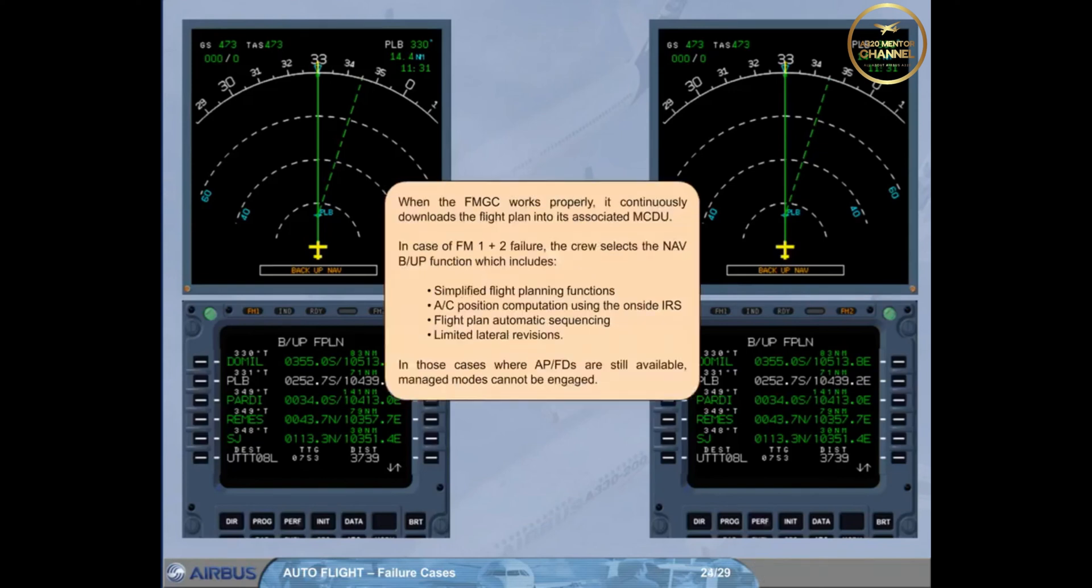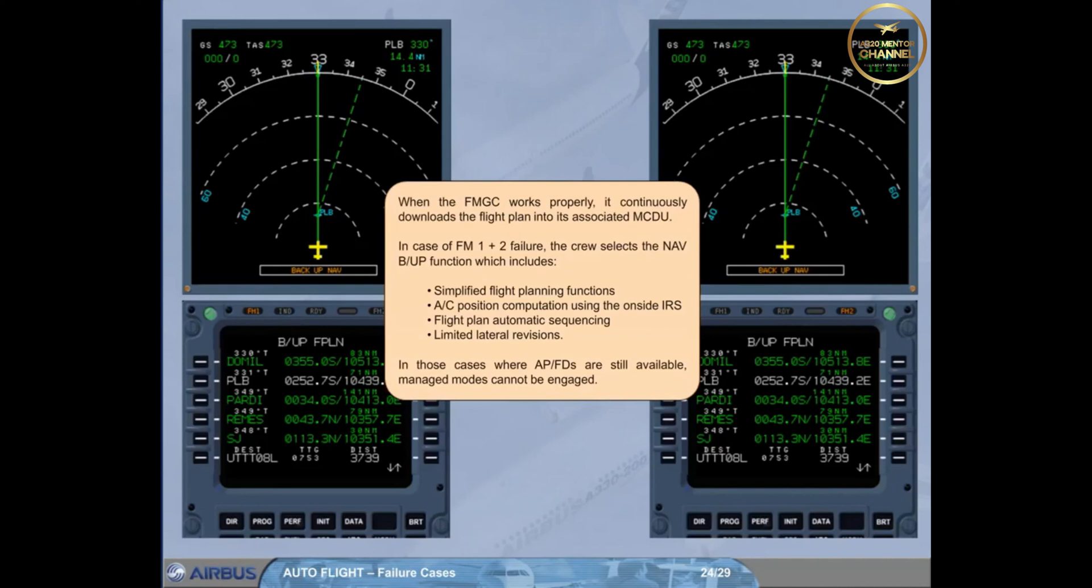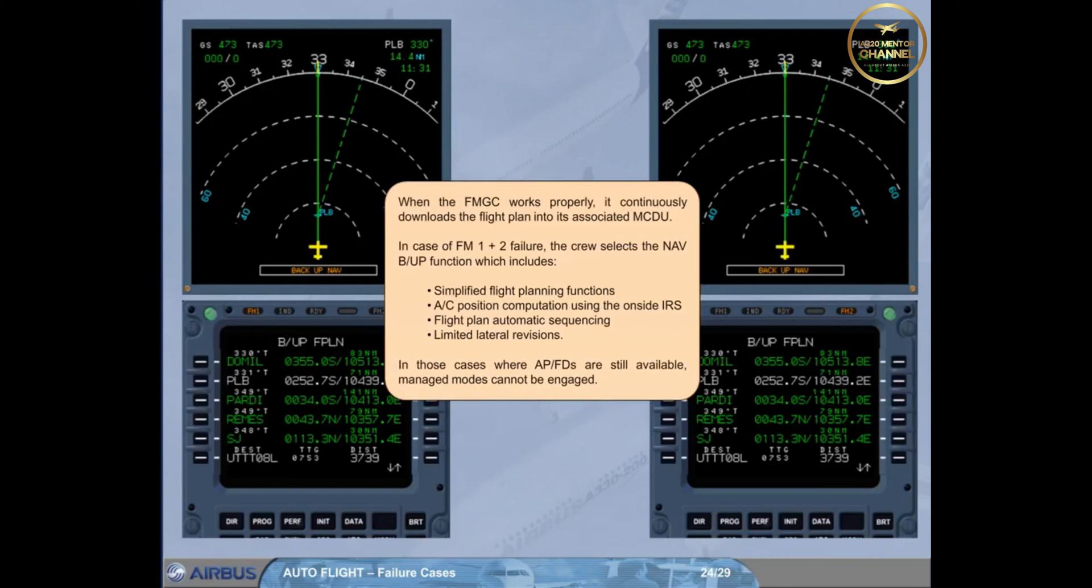When the FMGC works properly, it continuously downloads the flight plan into its associated MCDU. In case of FM1 plus 2 failure, the crew selects the navigation backup function, which includes simplified flight planning functions, aircraft position computation using the on-side IRS, flight plan automatic sequencing, and limited lateral revisions. In those cases where APFDs are still available, managed modes cannot be engaged.